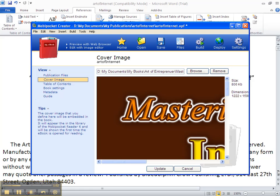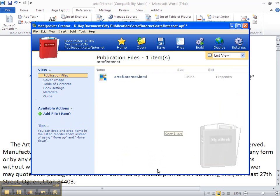Now right below the cover image is a button that says Update. You click on Update. Now we're ready to build the eBook.